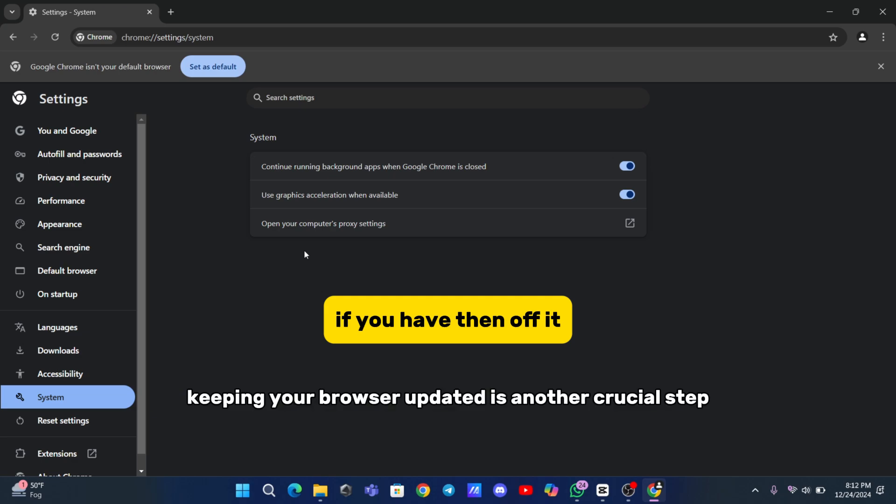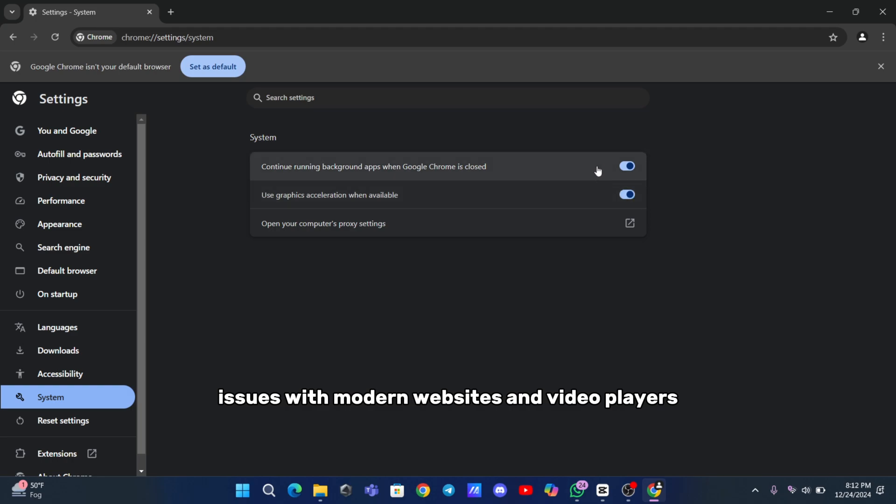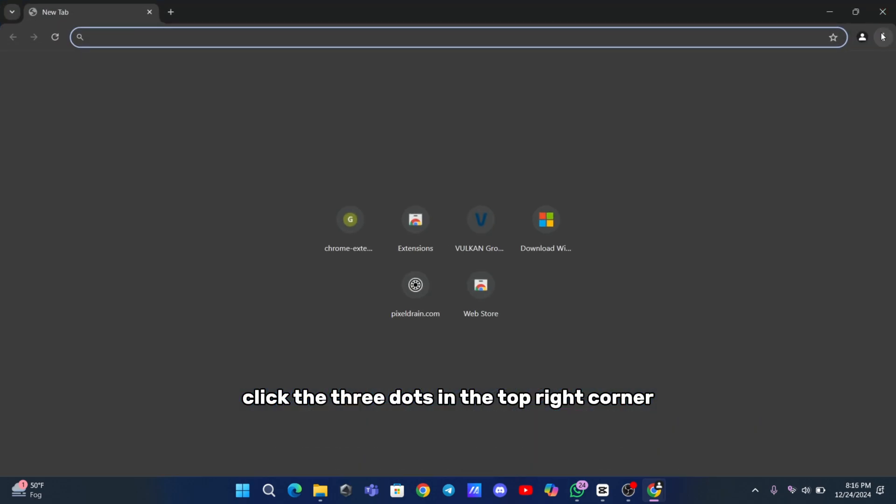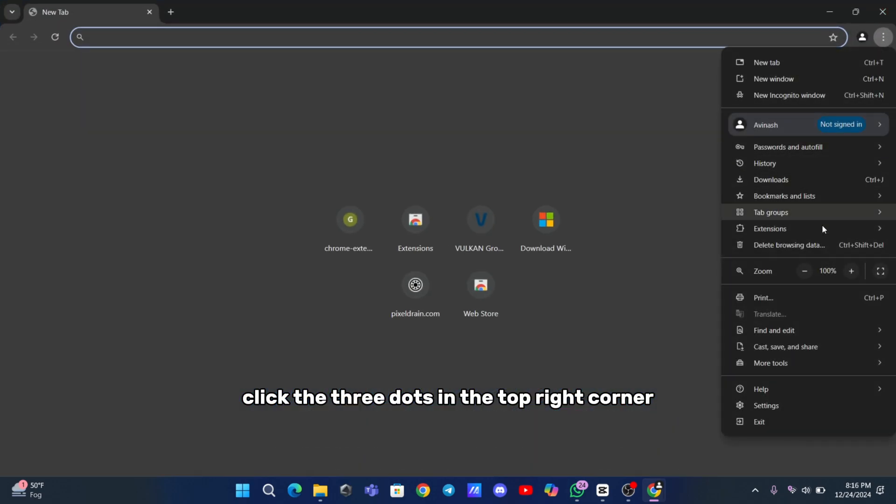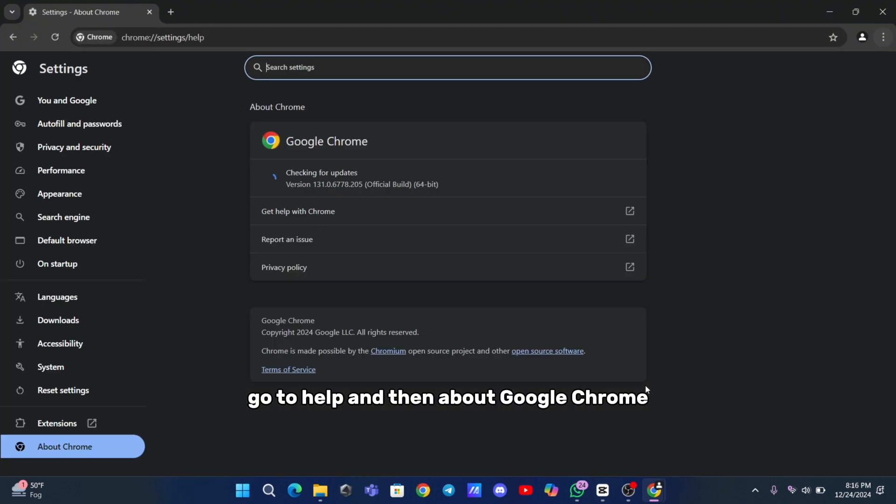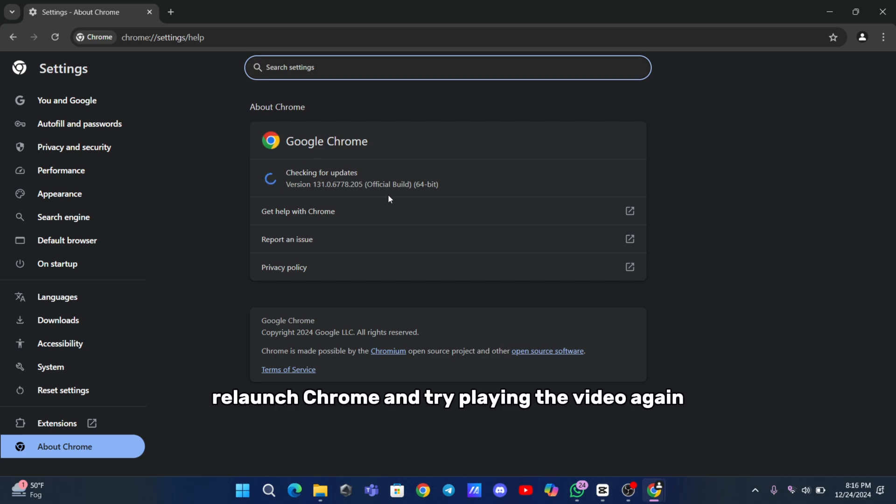Keeping your browser updated is another crucial step. Outdated software can cause compatibility issues with modern websites and video players. To update Chrome, click the three dots in the top right corner, go to Help, and then About Google Chrome. The browser will automatically check for updates and install them if available. Once updated, relaunch Chrome and try playing the video again.